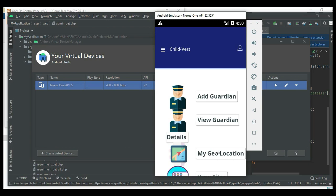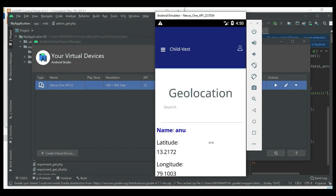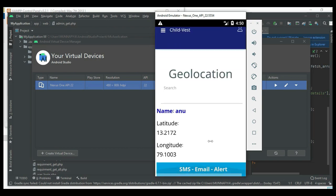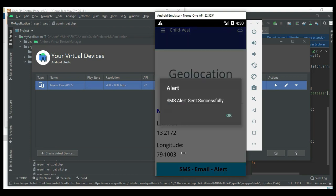Next, click my geo-locations, then click SMS email alert. SMS alert sent successfully.